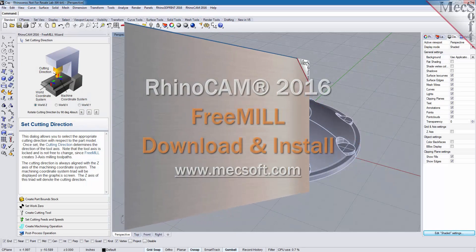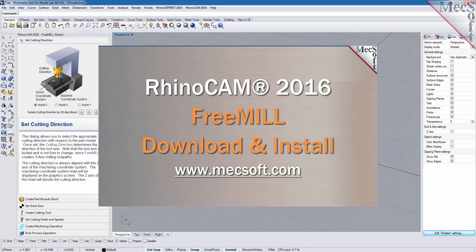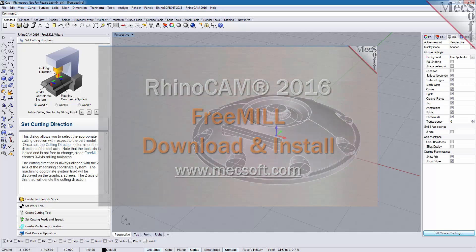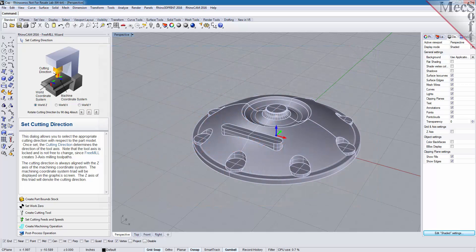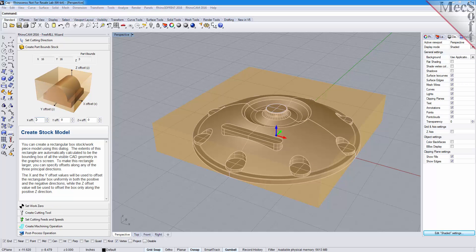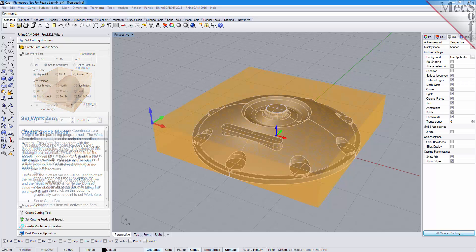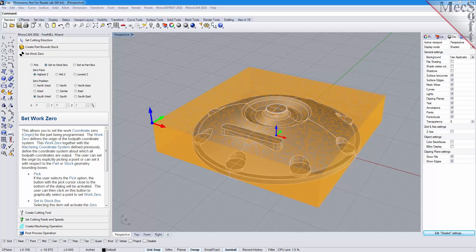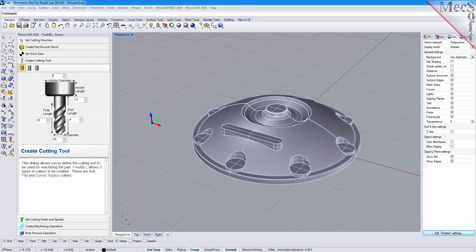In this video we'll show you how to download and install FreeMill, included in RhinoCam 2016, brought to you by Mexop Corporation. As the name suggests, FreeMill is a completely free milling module without usage restrictions. There is no cost, no time limit, no license, and no file output size, so you can use it as long as you like to program your CNC machine.